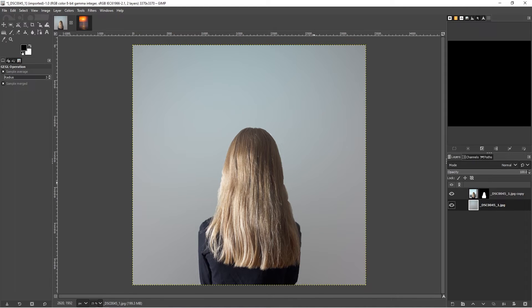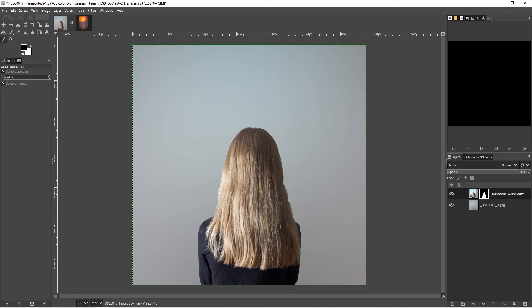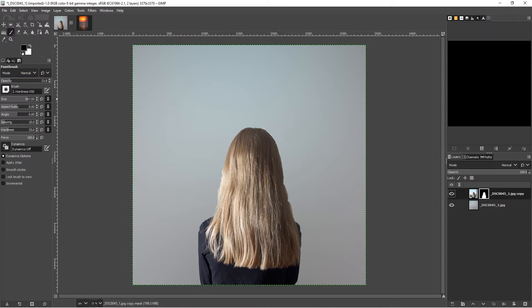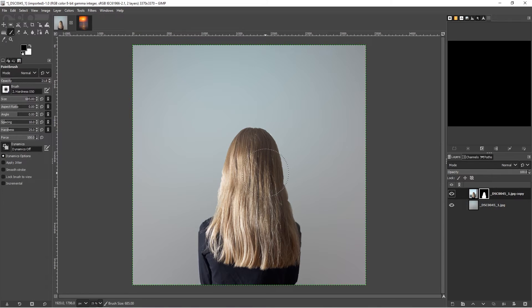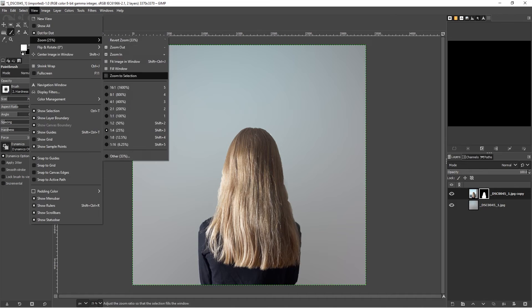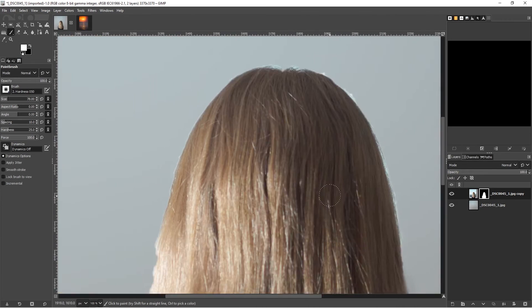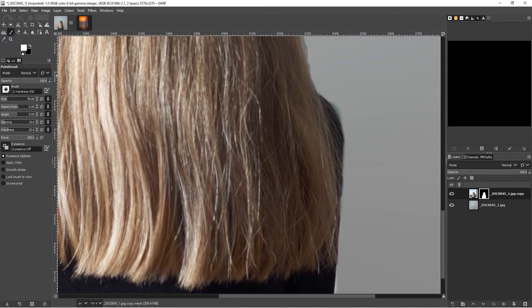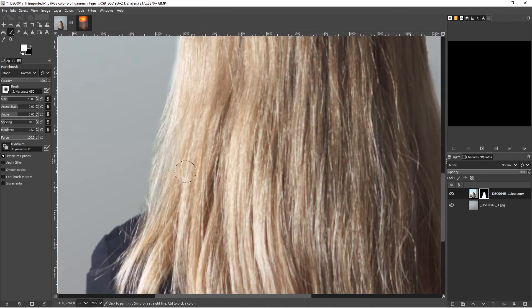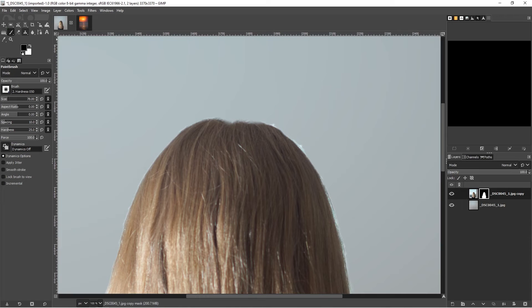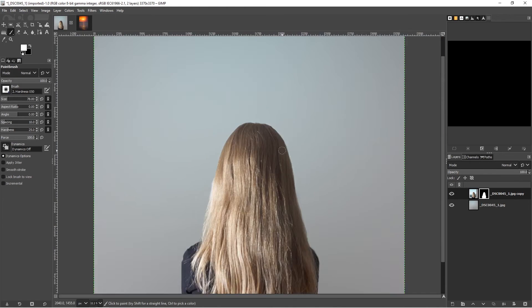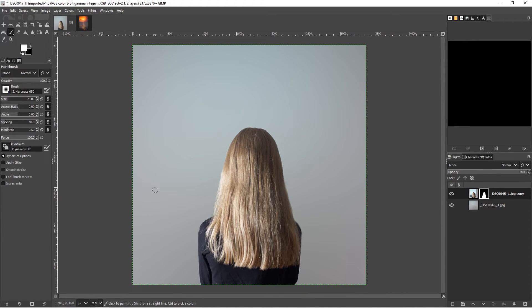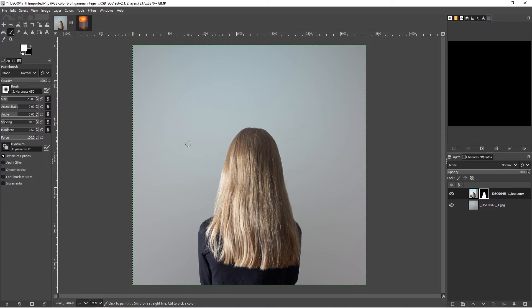That looks okay. There's a few errors here which could be corrected on the mask. I'm using the brush tool. Okay, that looks all right to me. We have our two layers created.